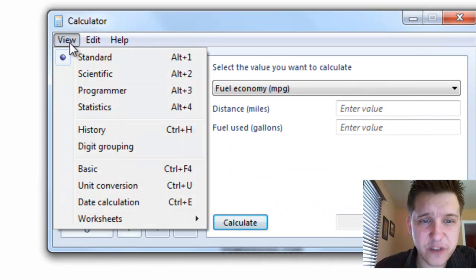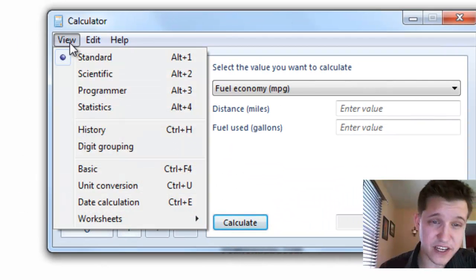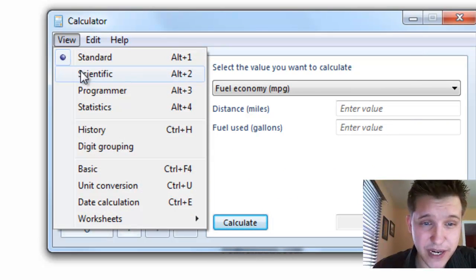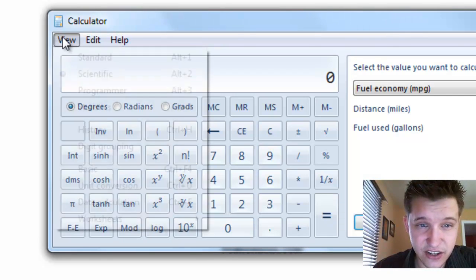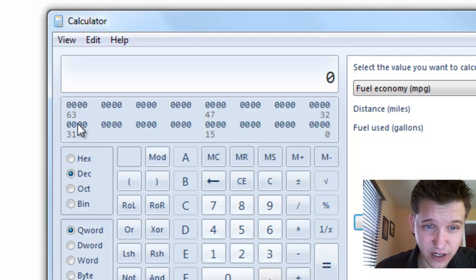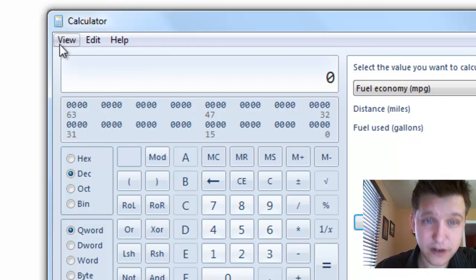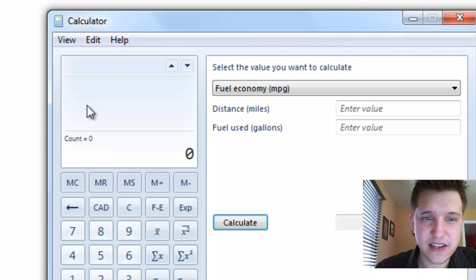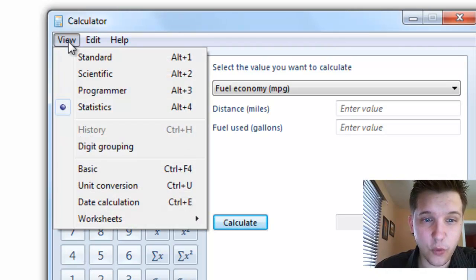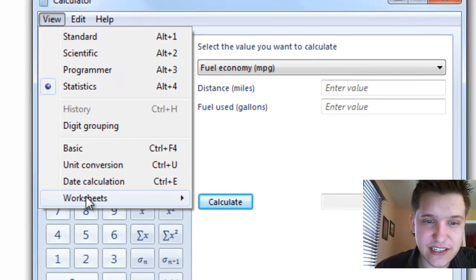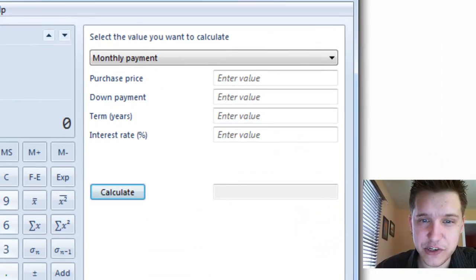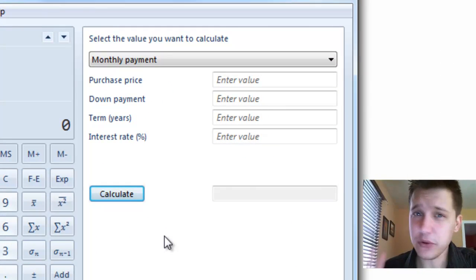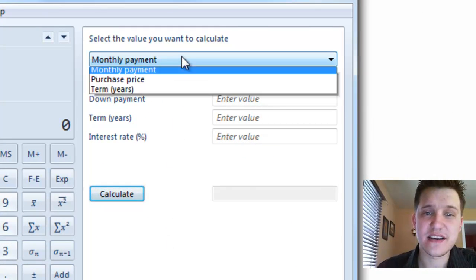What you have here on the view is, a lot of people are aware of this but you might not, is you can actually change the standard calculator to a scientific programmer for doing binary math for the big geeks, or statistic, and what we're going to talk about today actually is under the worksheets, you have the option to do mortgage. A lot of people don't realize this tool's in here, it's kind of nice.